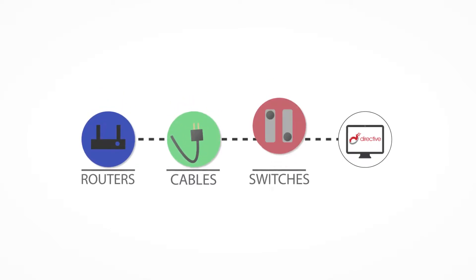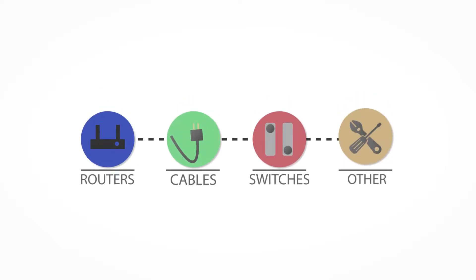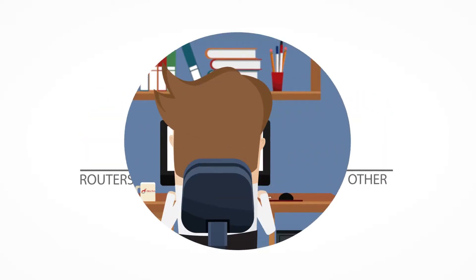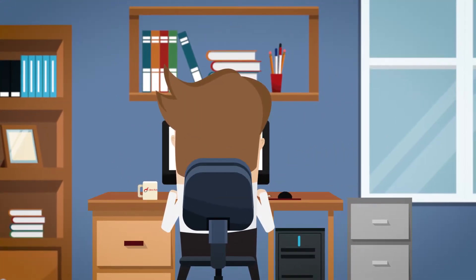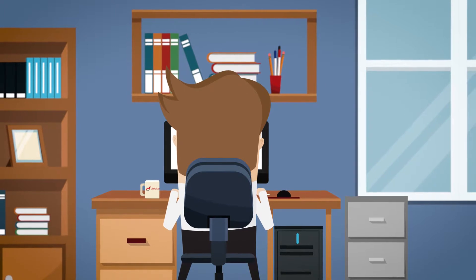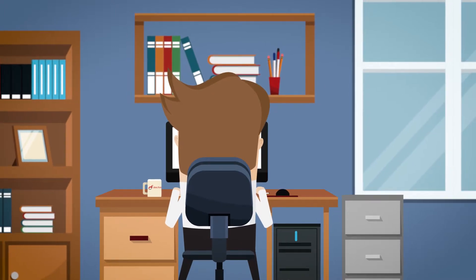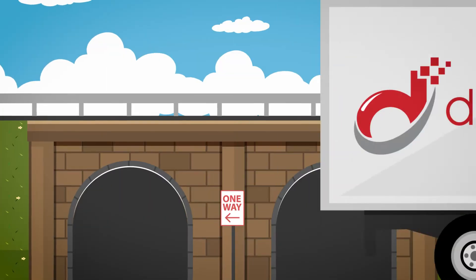Routers, cables, switches, and other hardware all work in tandem to deliver information your employees need for staying productive.